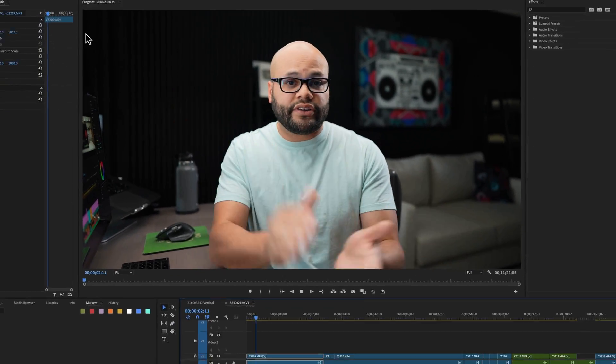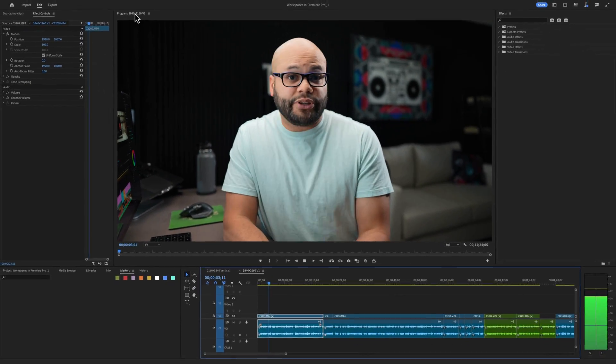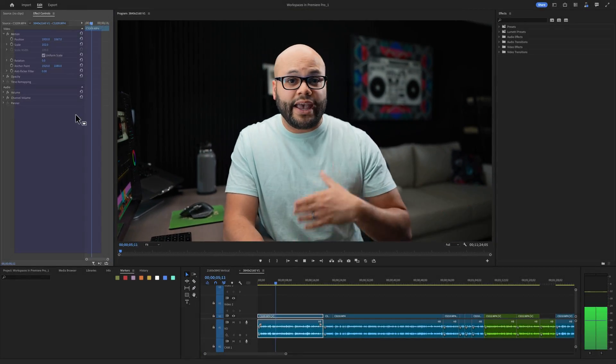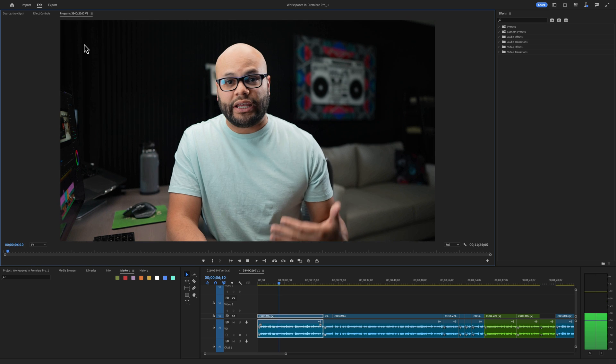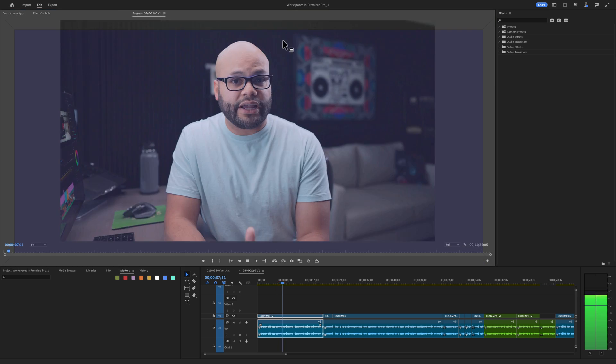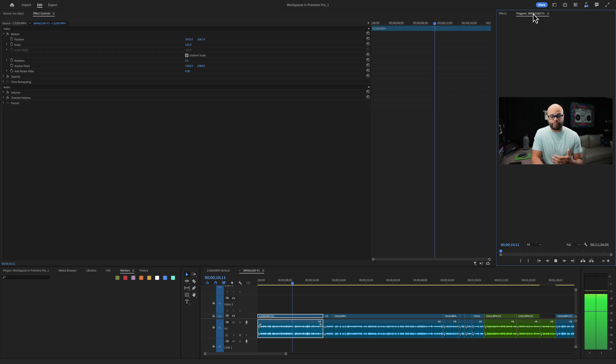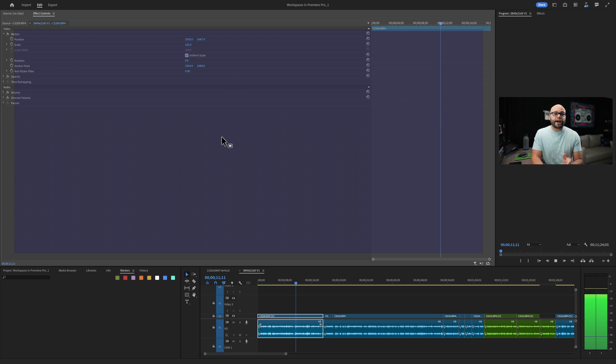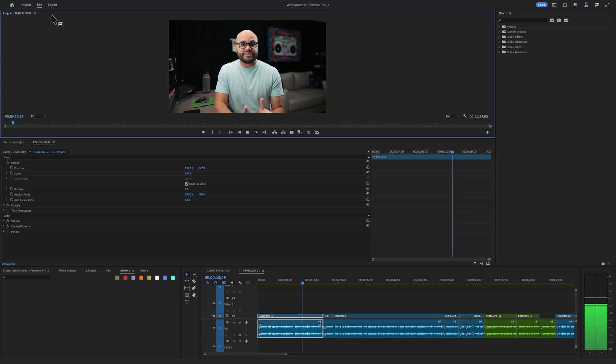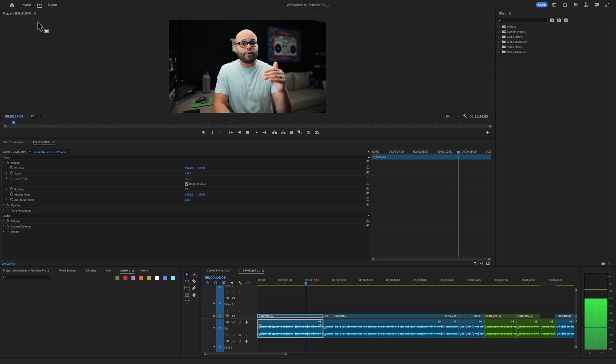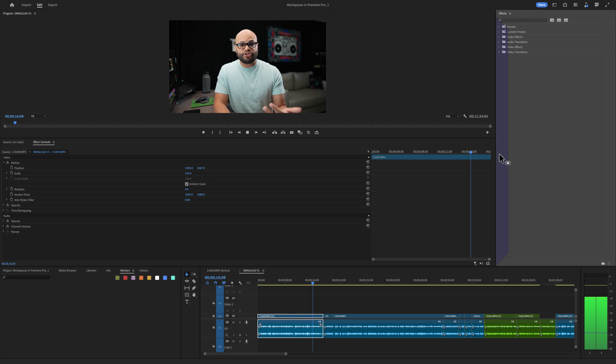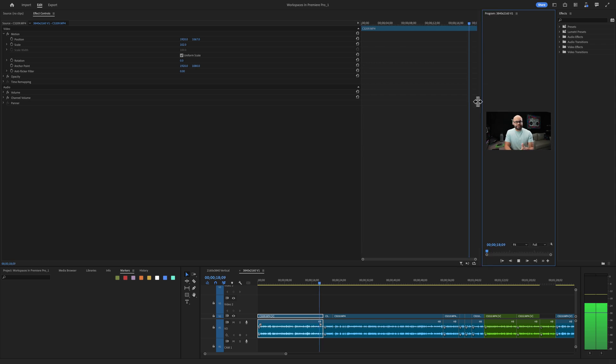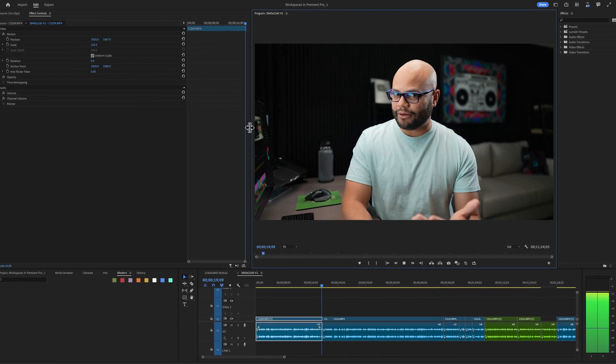For starters, let's look at the program monitor that you're watching me on right now. I could move this to any panel group inside Premiere Pro by clicking it and dragging it to the middle of that panel group, or I could move it to any of the adjacent sides, top or bottom, by clicking and dragging it to any of those sides.